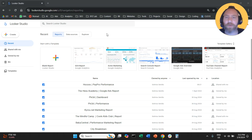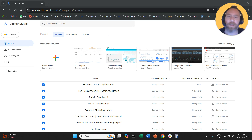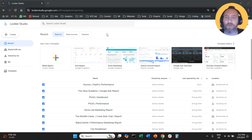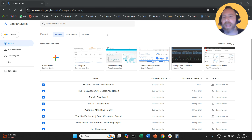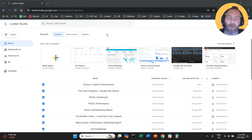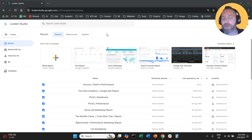Hello everyone and welcome to another Looker Studio tutorial. Today we're going to create an SEO report from scratch. We're going to learn how to create a Search Console report through Looker Studio from A to Z, so stay with me and you can follow my steps and create your Search Console report.